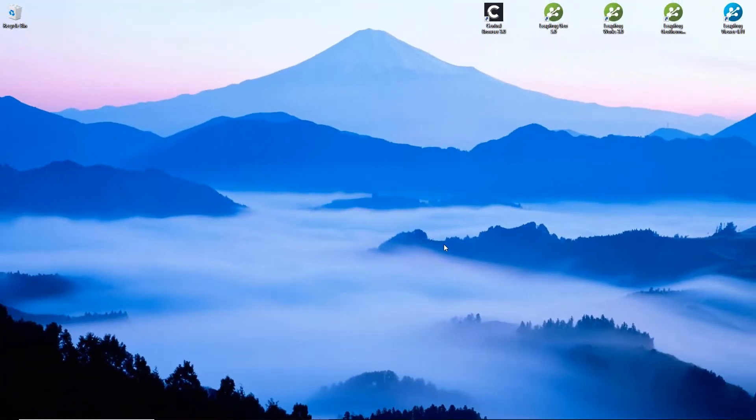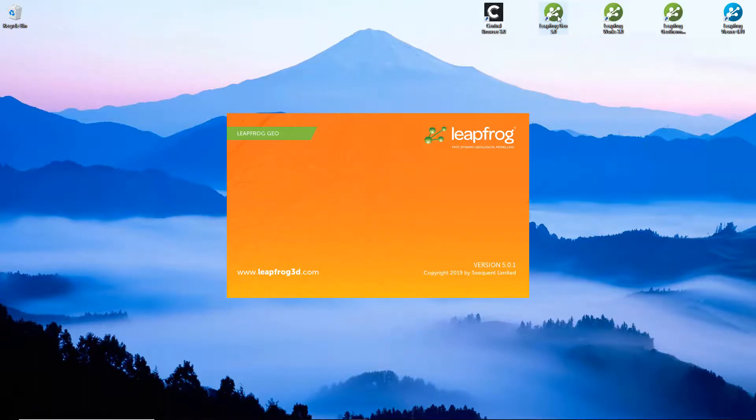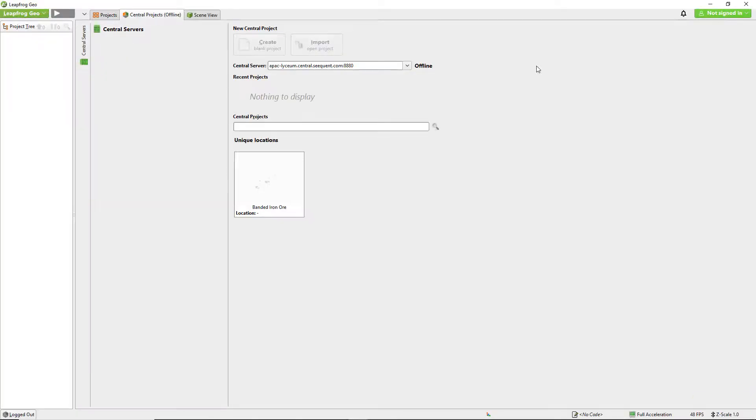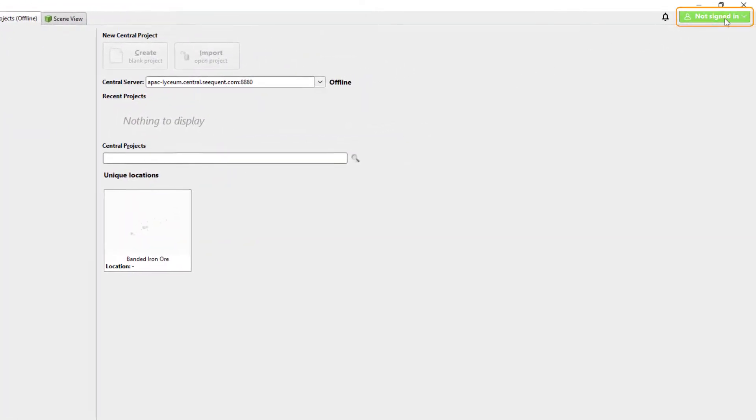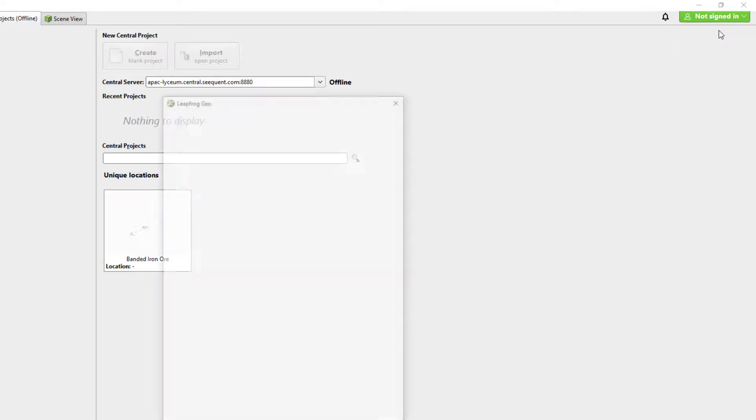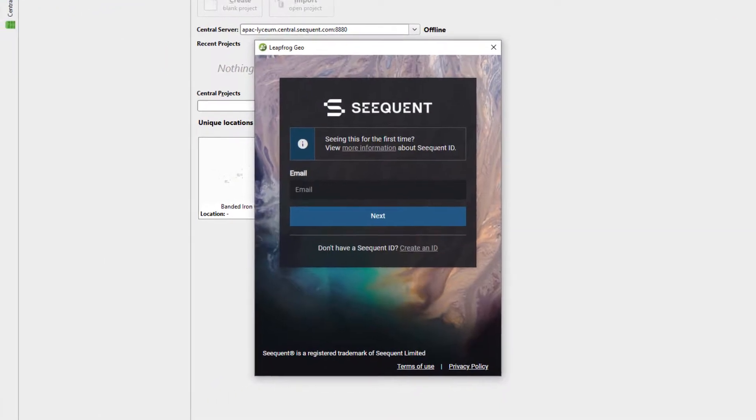LeapFrog will close. When you reopen LeapFrog, confirm that you are signed in over here in the top right. If you are not signed in, click and select sign in. You will be prompted to enter your Sequent ID.